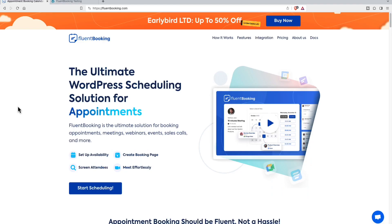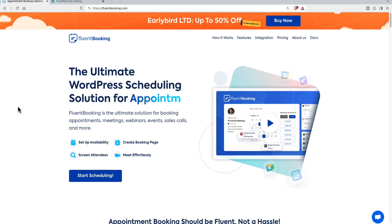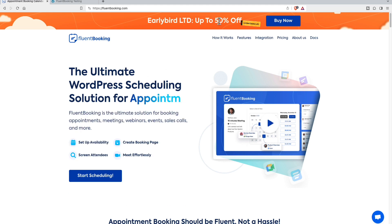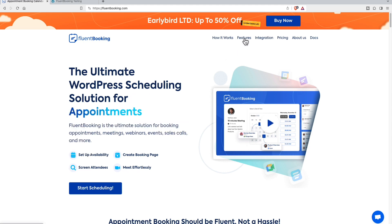This is the Fluent Booking website, brand new. You can see that they've got a launch deal going. There's information here about how it works and its features.